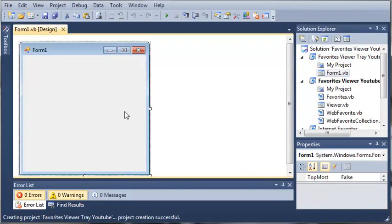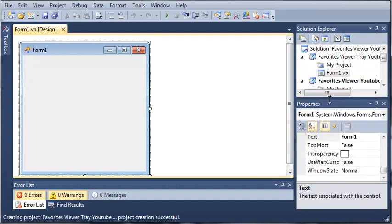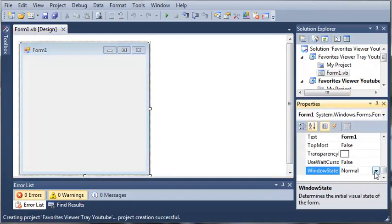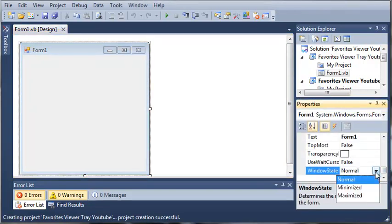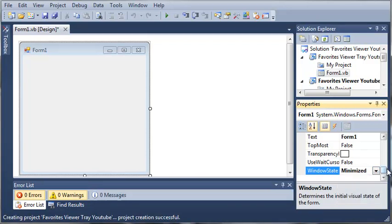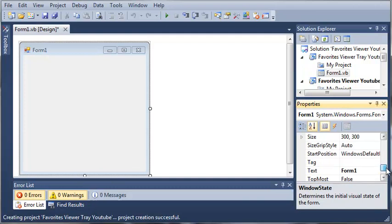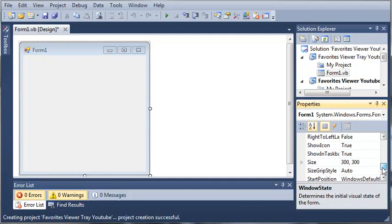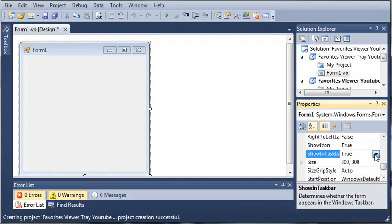Okay, so here's our form one right here. Now, let's come over to the properties and we want it to not show the form. We'll set the Windows state to Minimize and we will find the property Show in Taskbar and we'll set that to False.